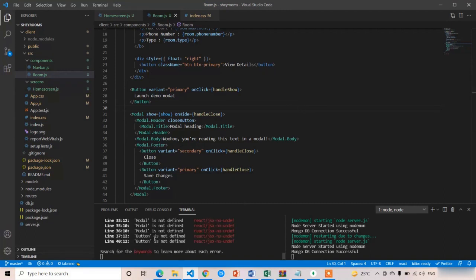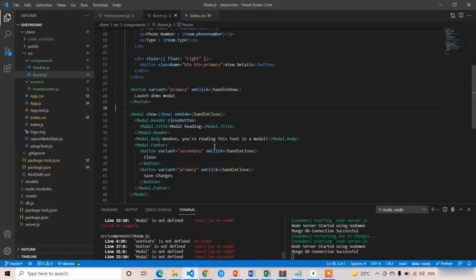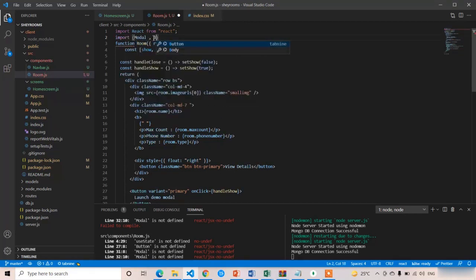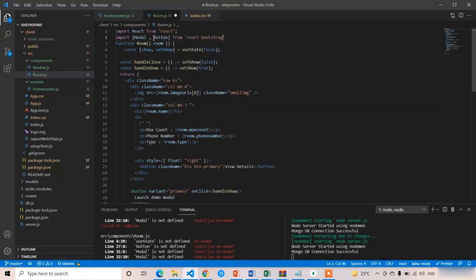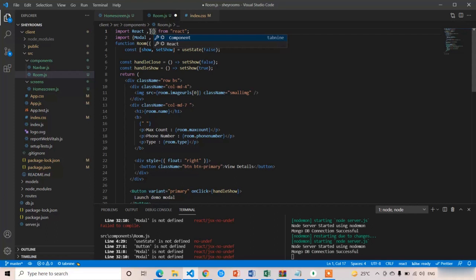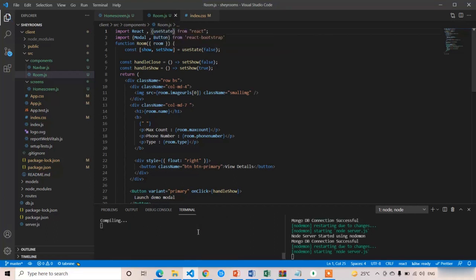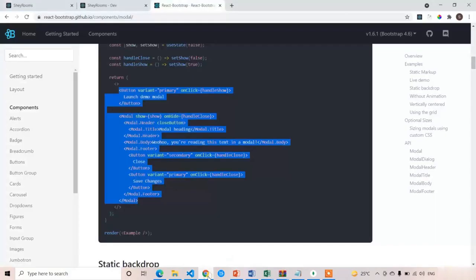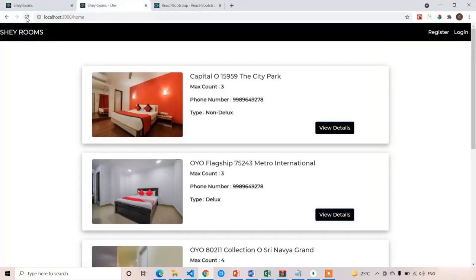The application restarted but we got an error — Modal and Button are not imported. At the top write: import Modal and Button from 'react-bootstrap'. We are also using the useState hook, so import that as well. Press Ctrl+S — now the error should be gone, and it is.